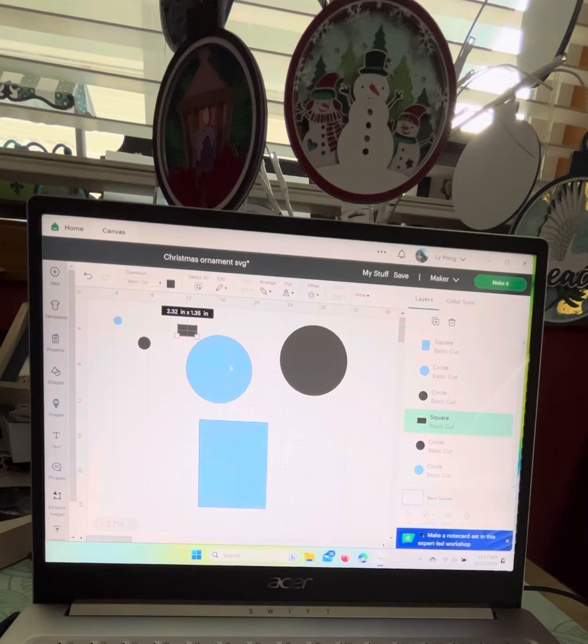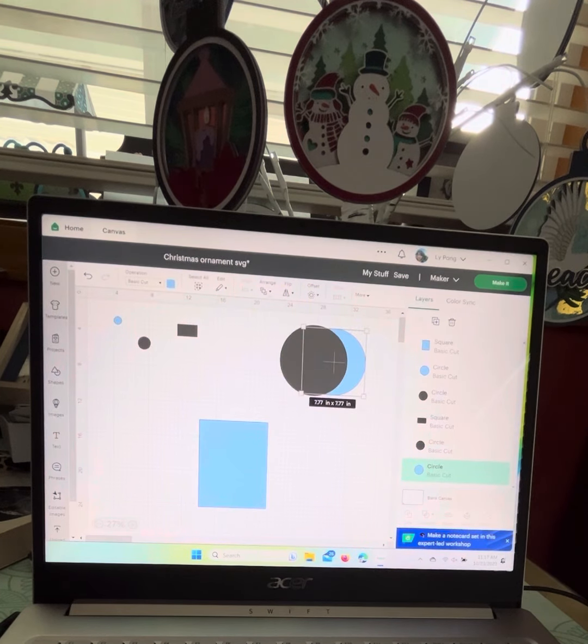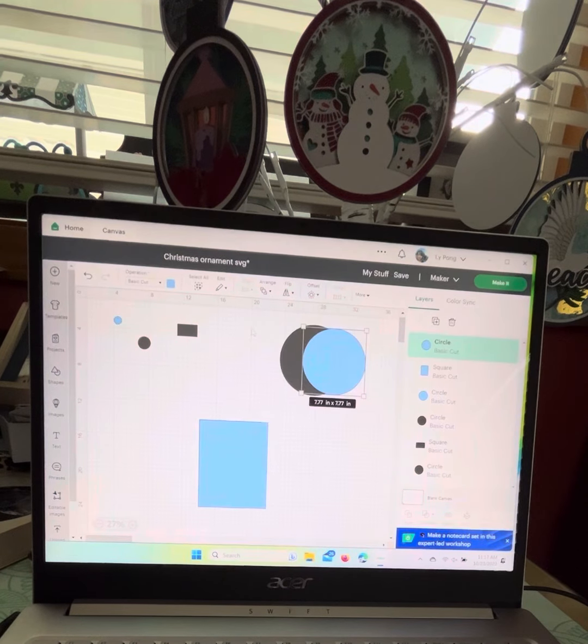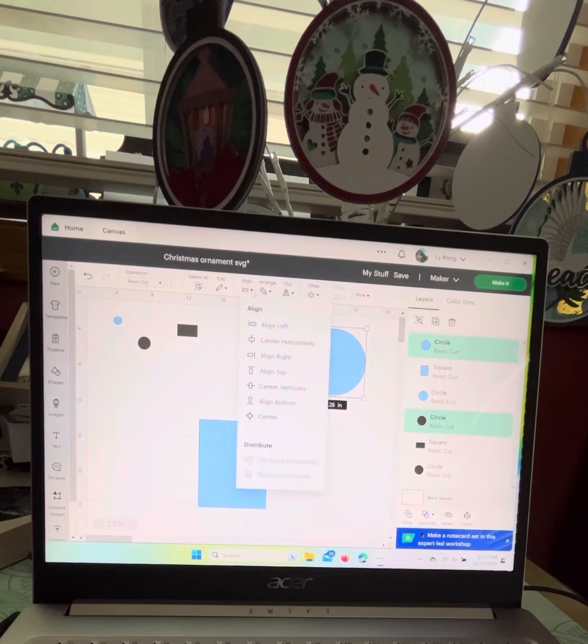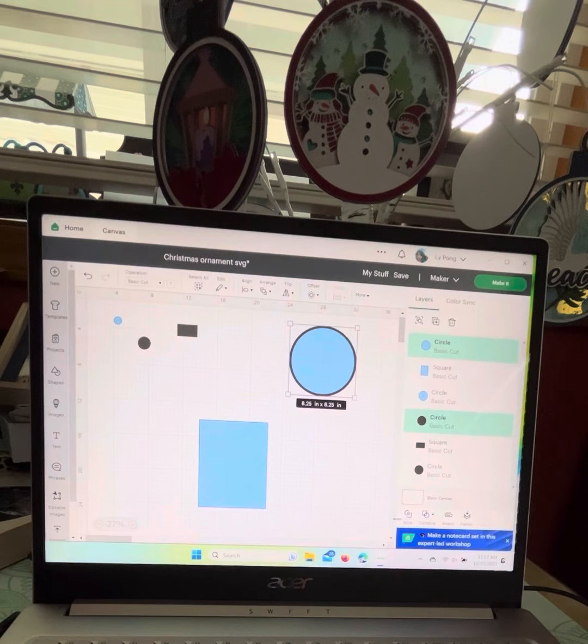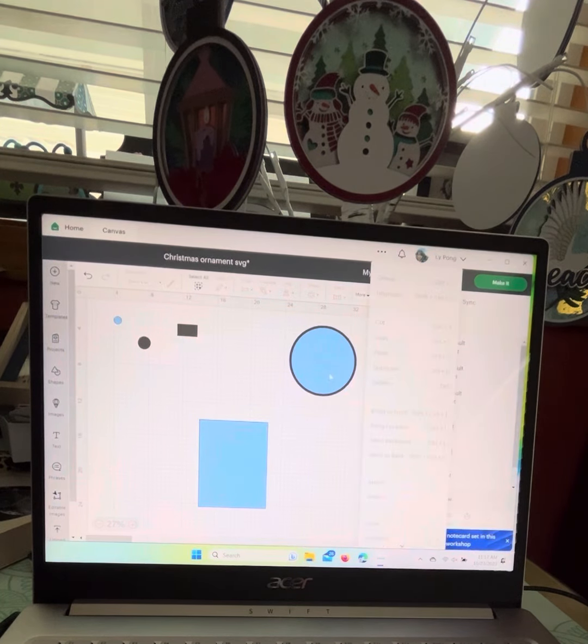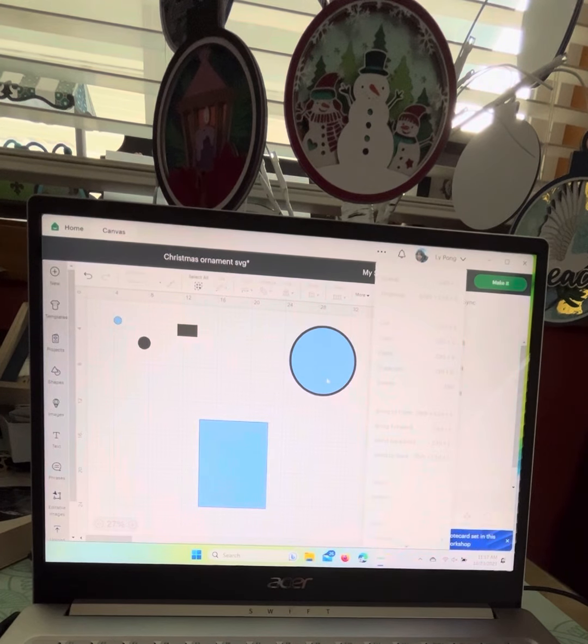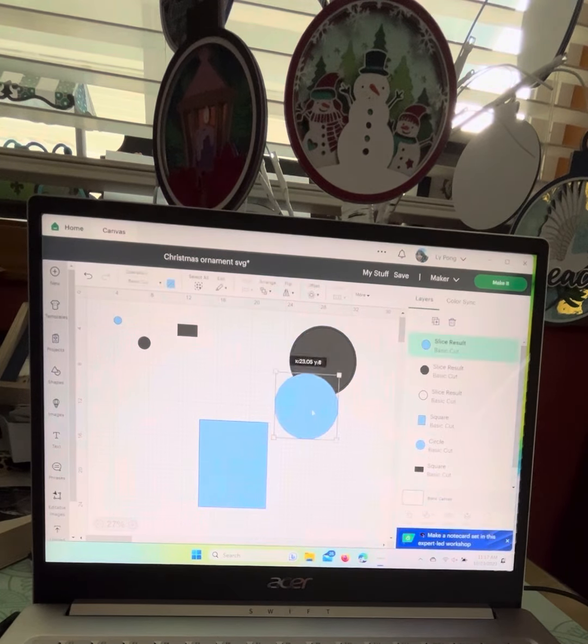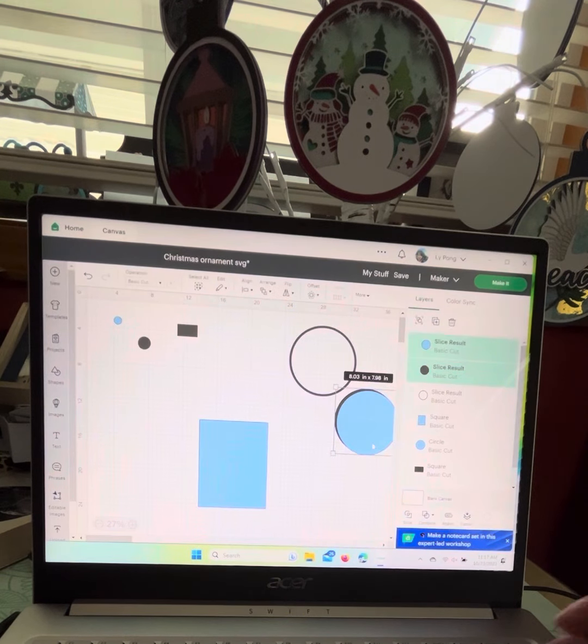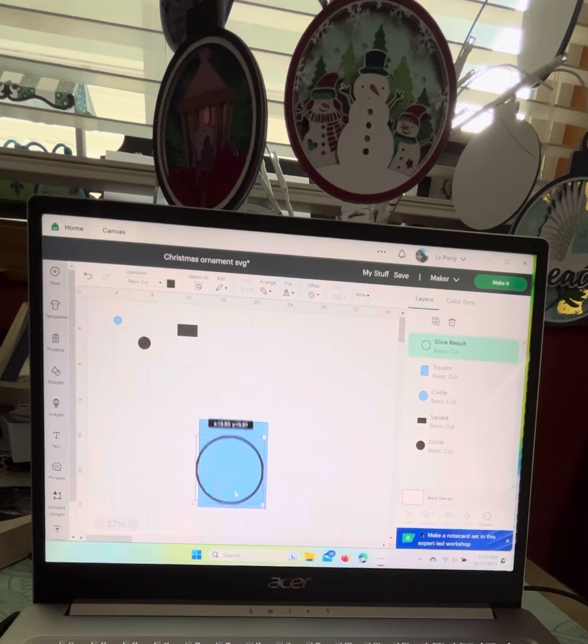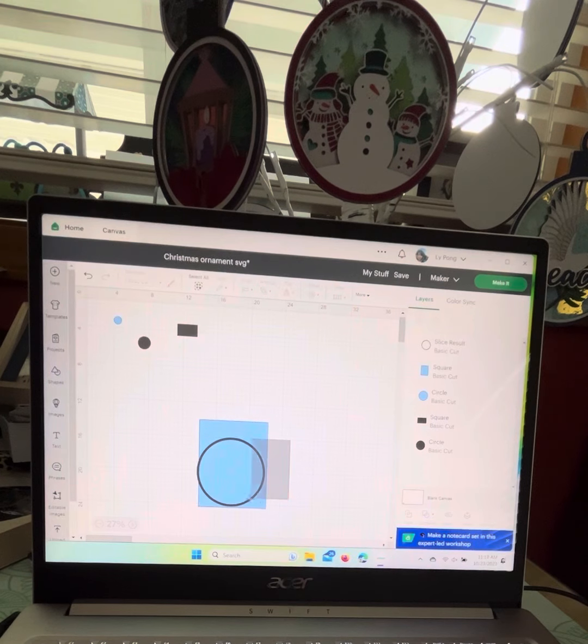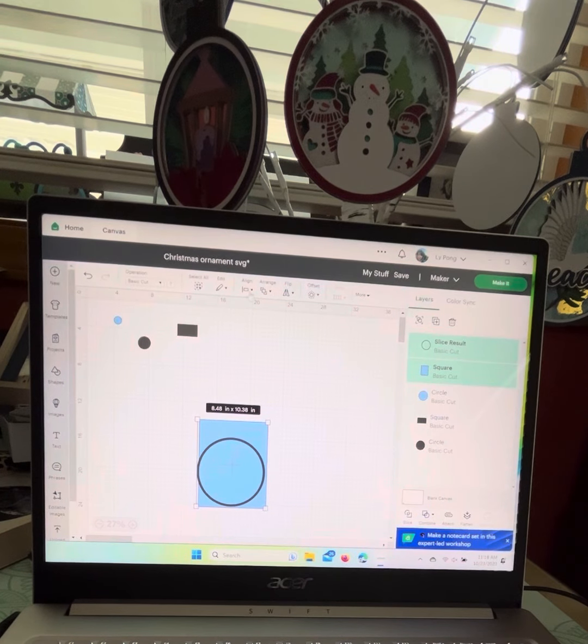First thing you need to do: bring the two big shapes, align them. I'll bring the smaller one to the front here, align them center, and then slice. Because you want the ring. We can delete these two circles now. So this is what you want.